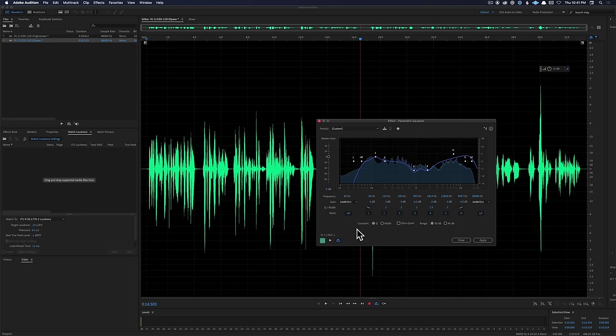So there's a quick example of how to use EQ to sweeten the sound of your dialogue. Hope that was helpful. If you have any questions, go ahead and leave those down below. If you haven't already subscribed, make sure you do that and we'll get you more great videos on how to improve your lighting and sound for video. Talk to you soon.